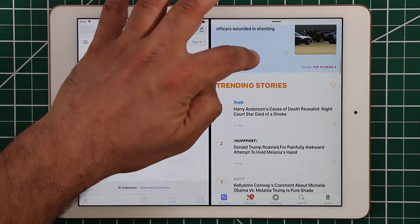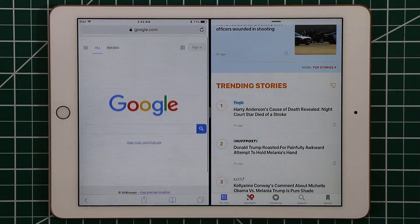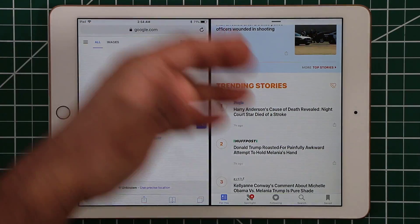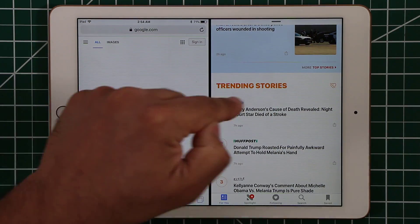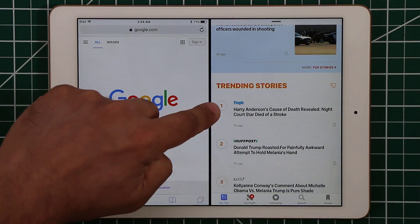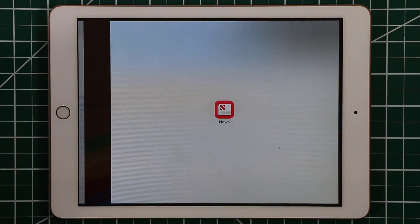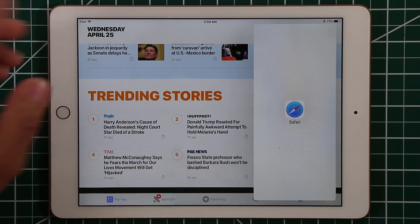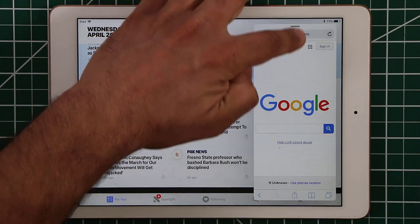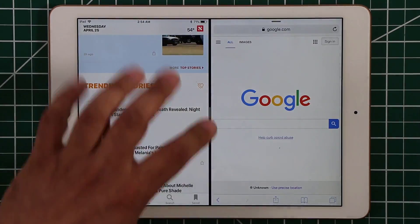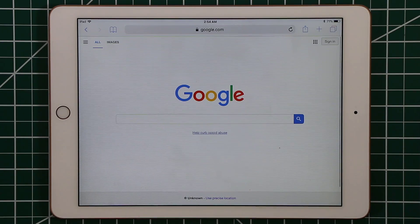You can use both apps simultaneously in split screen. When you want to end the multitasking view, if you want to keep News and get rid of Safari, grab the slider and slide the one you don't want away — it's gone. Equally, if you want to keep Safari, you can drag the other app away and Safari stays. That is split screen multitasking.